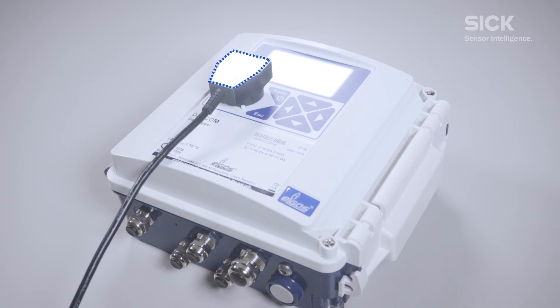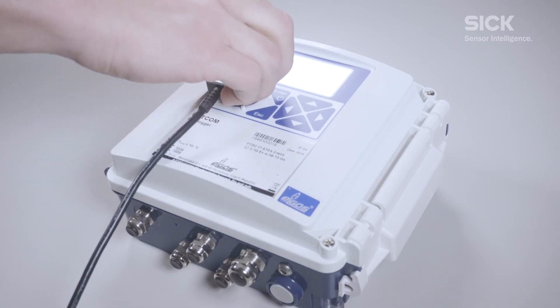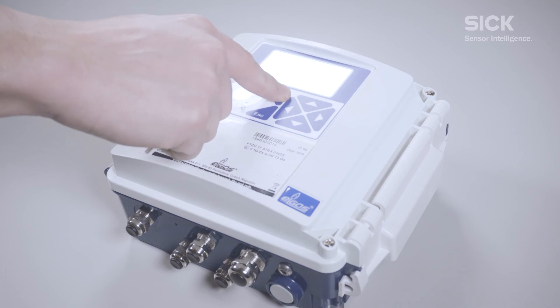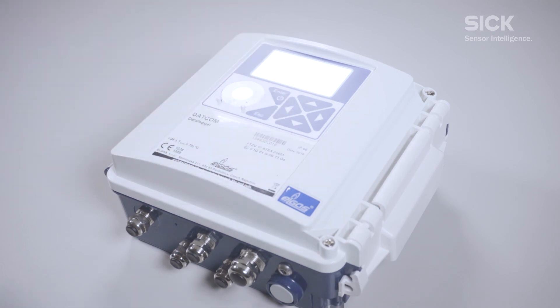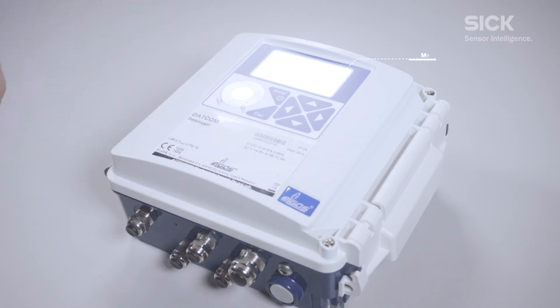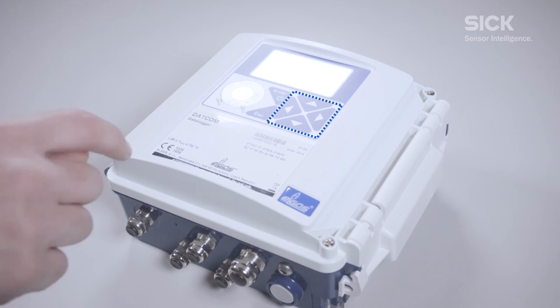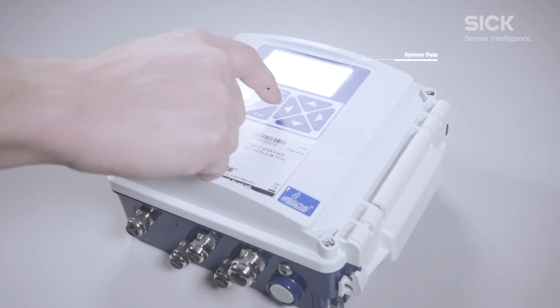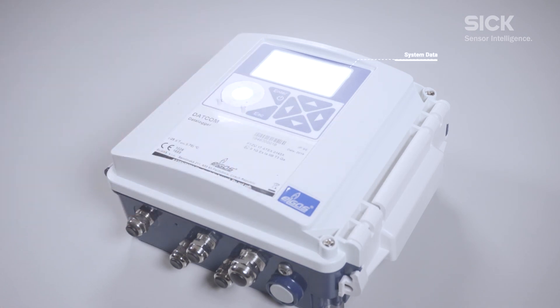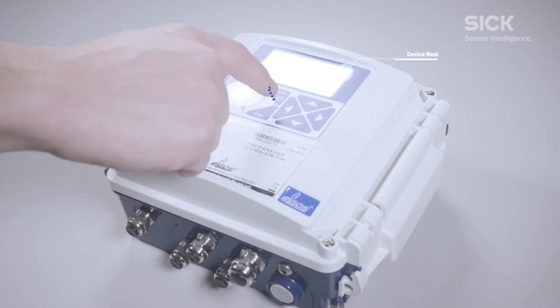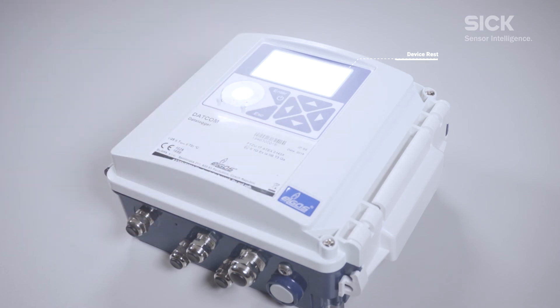Therefore, we can detach the infrared head from the datcom. Press and hold the enter button for two seconds to activate the display. Now we need to press enter again to open the menu. Navigate with the arrows to system data and press enter. Navigate to device reset and press enter. The datcom device is restarted.